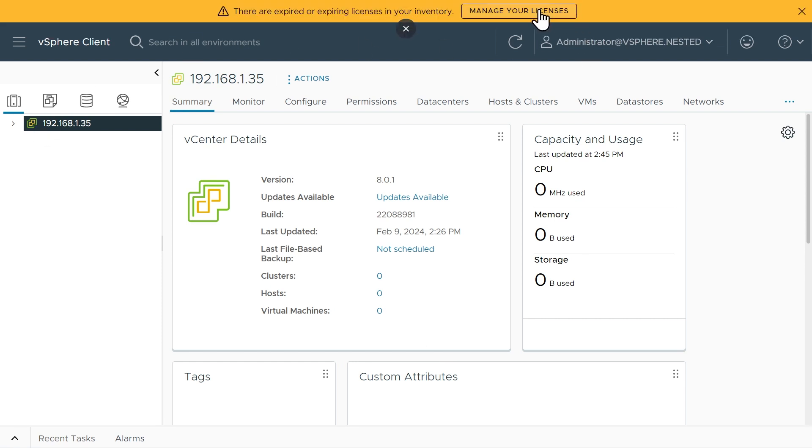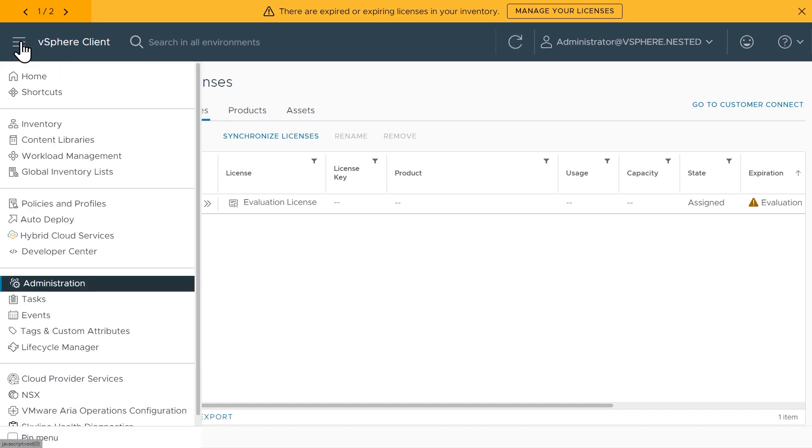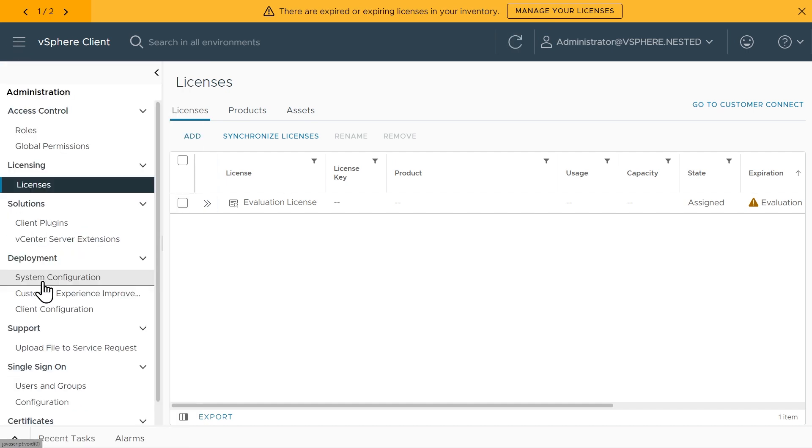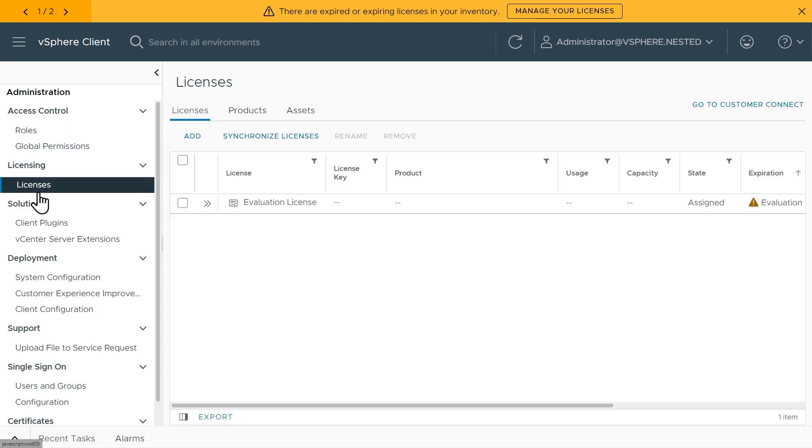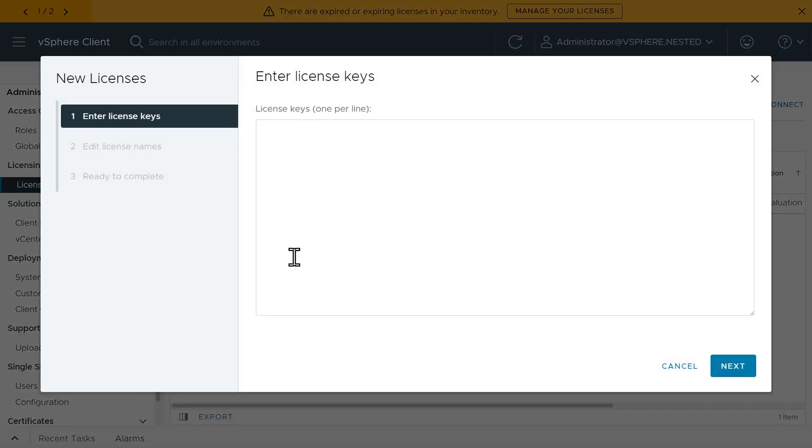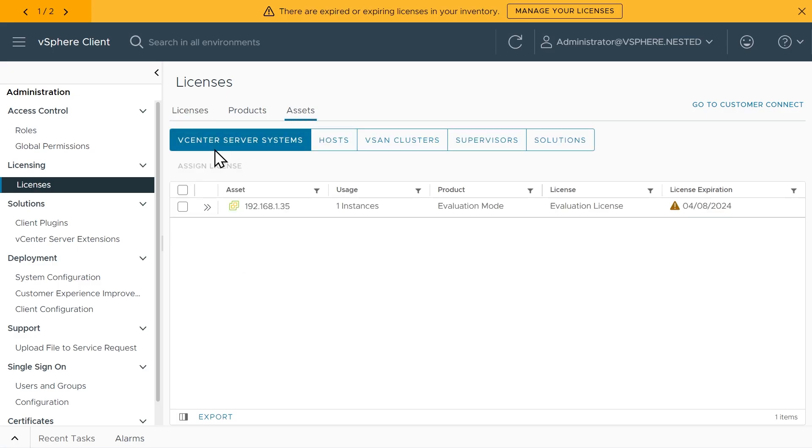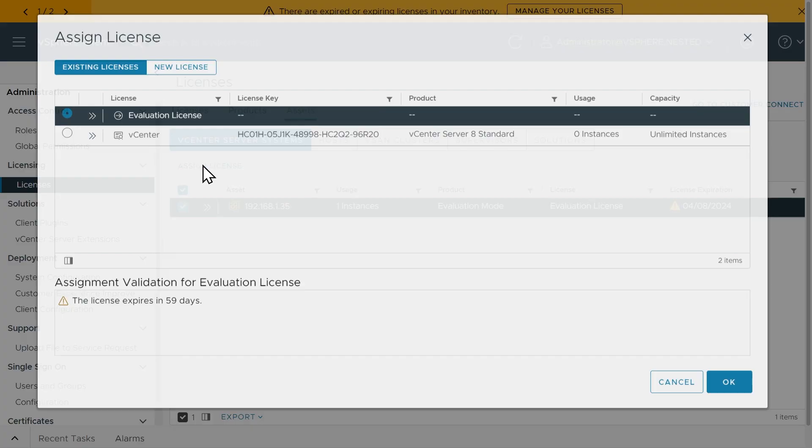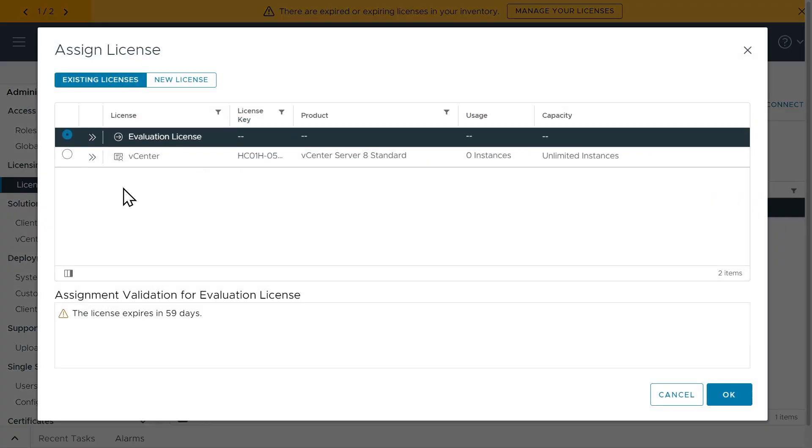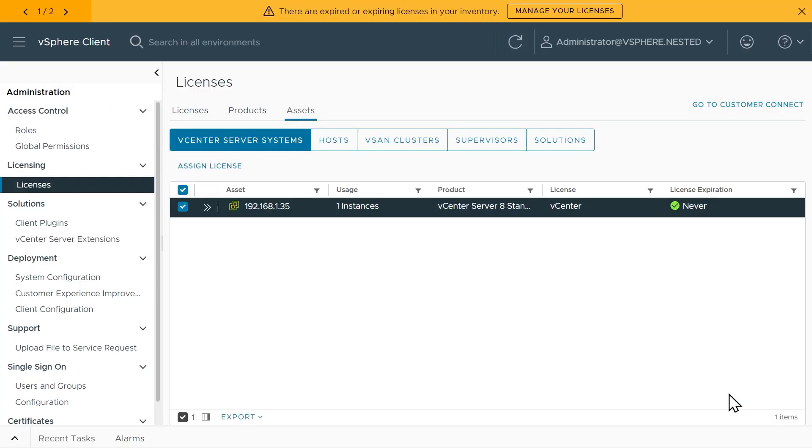I'll go ahead and apply some licenses. Let's go to Manage Your Licenses. We could also get to that same place by going to the hamburger menu and then to Administration and then clicking on Licenses right there. I'm going to plug in my license information I got as part of vMug Advantage for both VMware ESXi and also for the vCenter. I'll click on Add, plug those both in. With those configured, we'll go to Assets. With the vCenter server system selected, we'll go ahead and click on our vCenter, click on Assign License, choose the respective vCenter license that we just deployed, and click on OK.